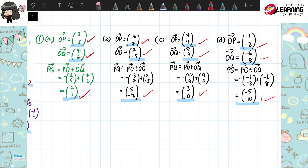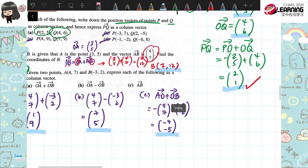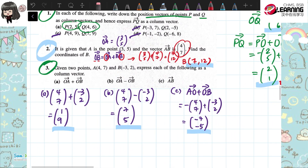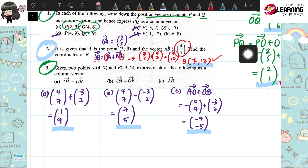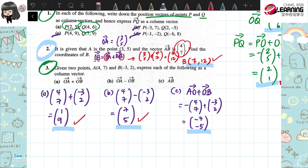So take your answers already. Let's look at question 2. Question 2, I taught you already last lesson. Question 2, the answer is coordinate of B: 7, 12. Question 3, the answer is at the back of the book, but it's a bit mixed up — it's wrong already. So A is 19, B and C. These are the answers. It's quite a direct kind of question.